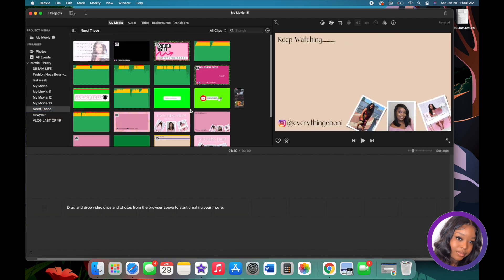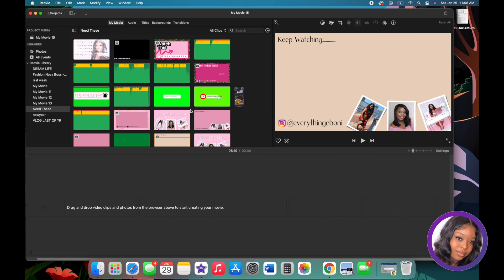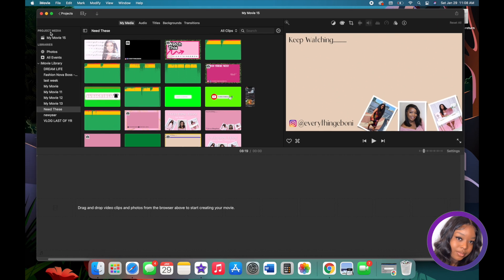I'm going to get into editing a couple of videos to go over the most-used options. On the side you'll see a toolbar where you can click on Photos, All Events, iMovie Library — it automatically starts creating libraries for you.